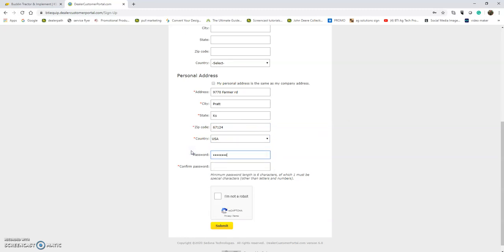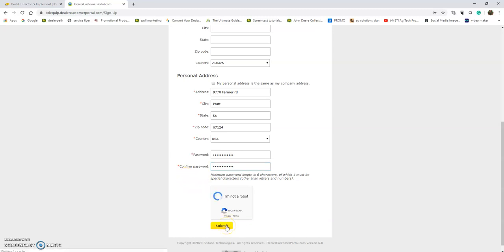Pick a password. We encourage you to use capital and lowercase letters as well as a special character. Click 'I'm not a robot' and submit.